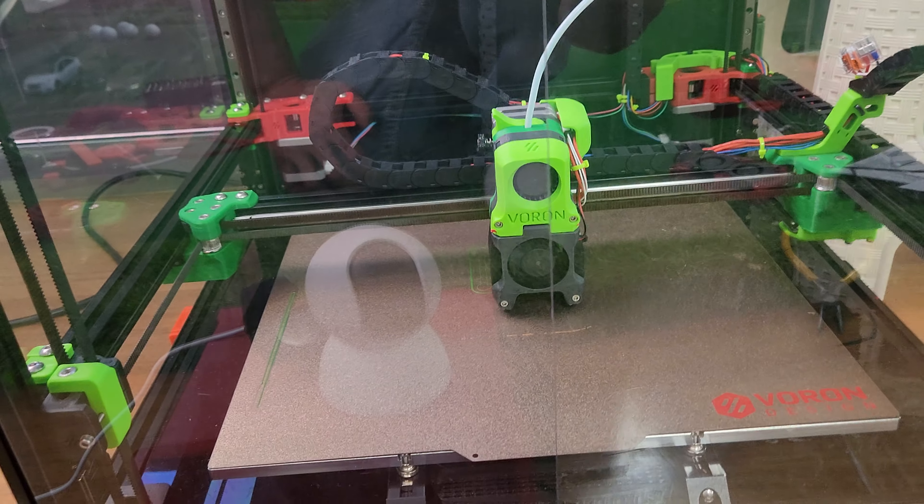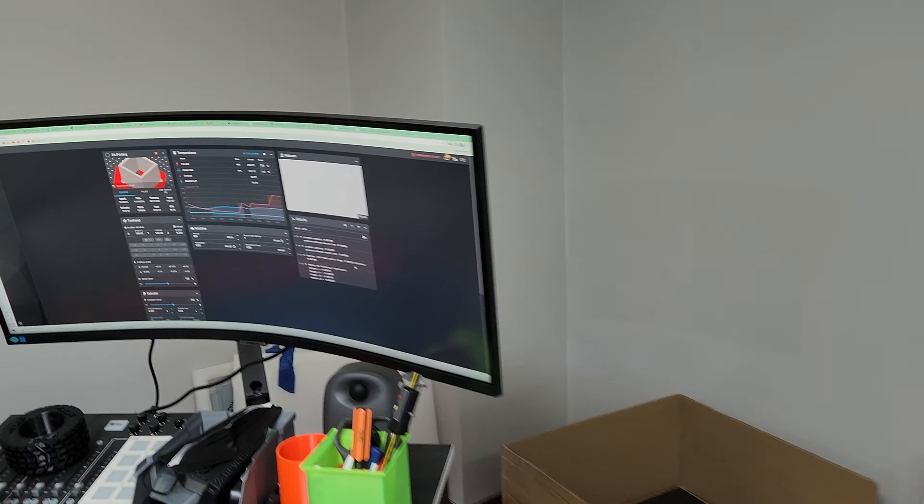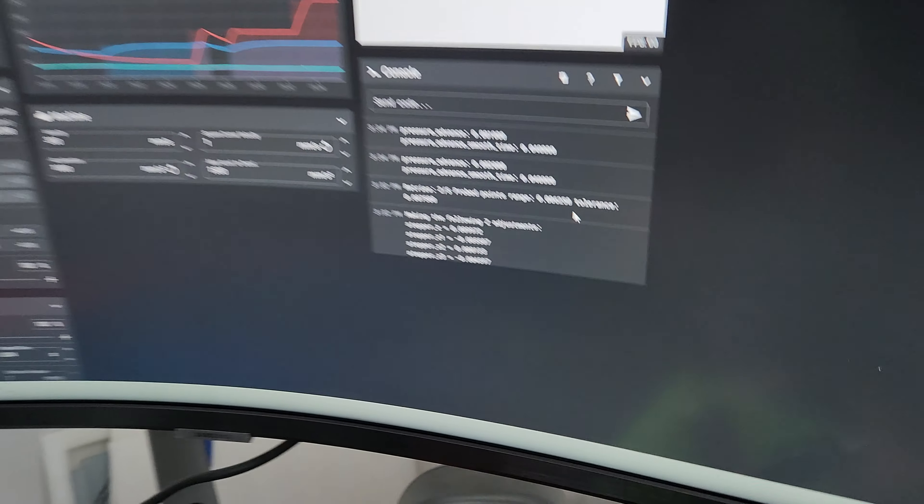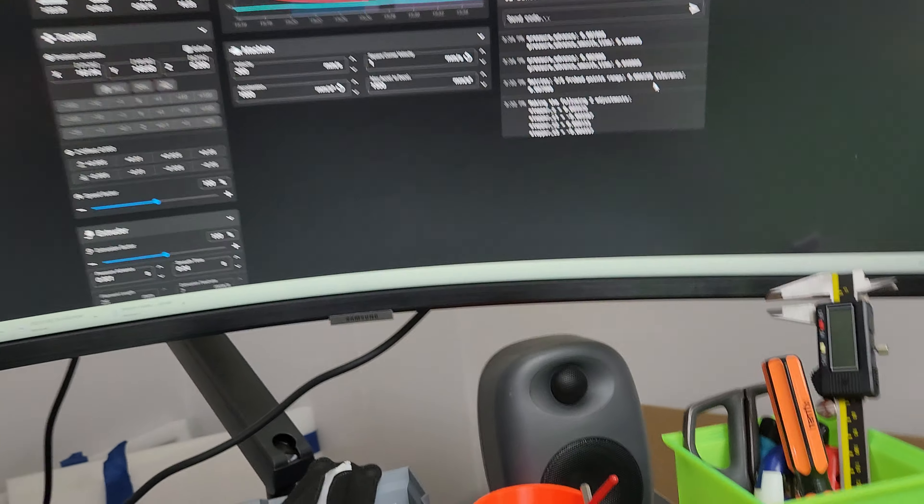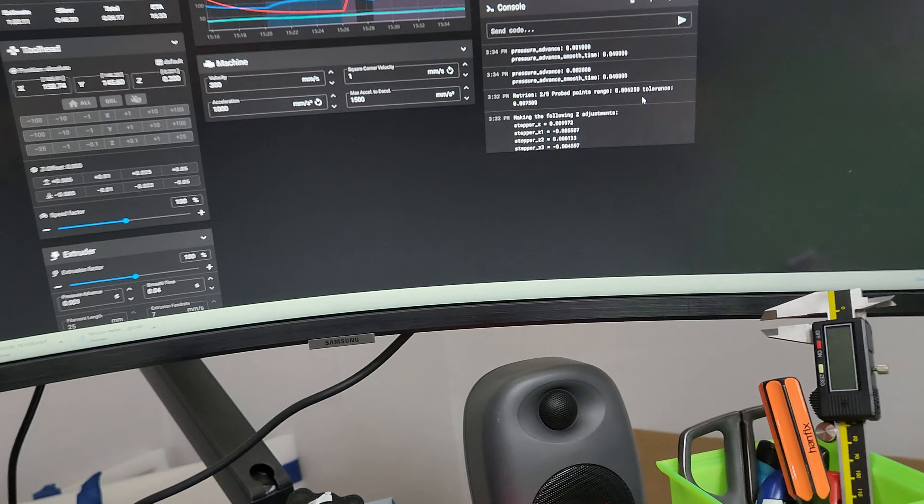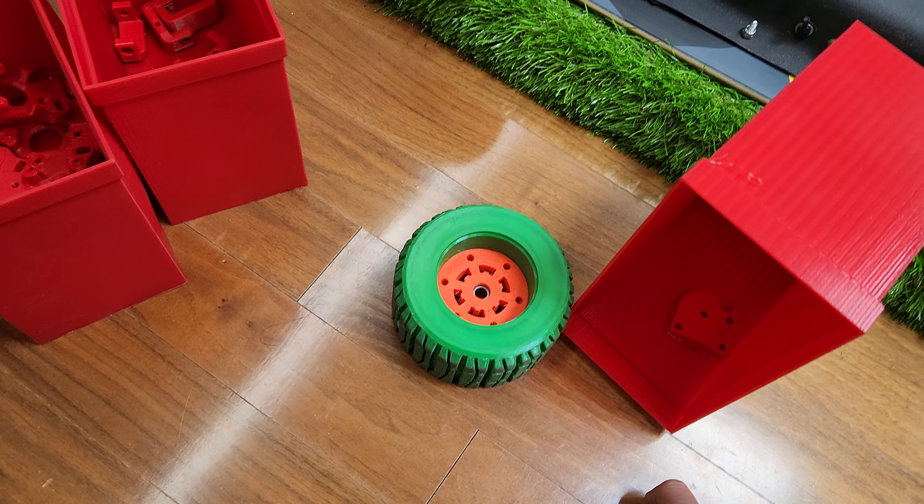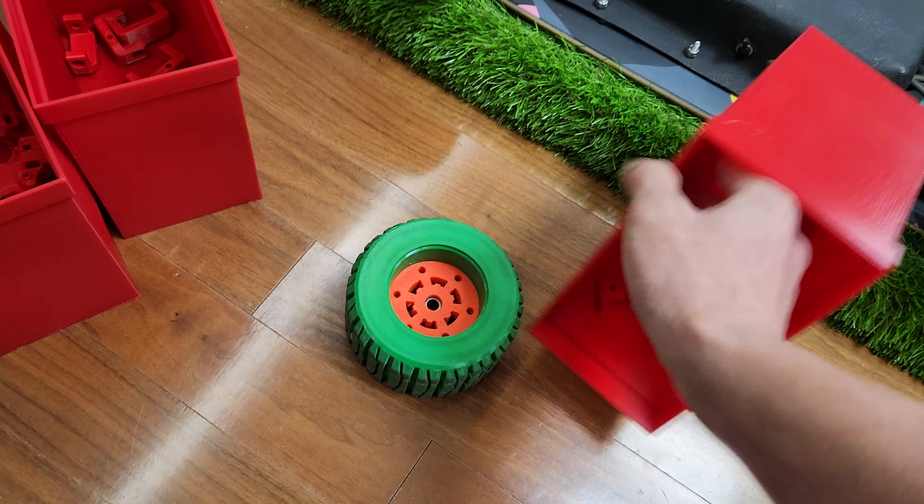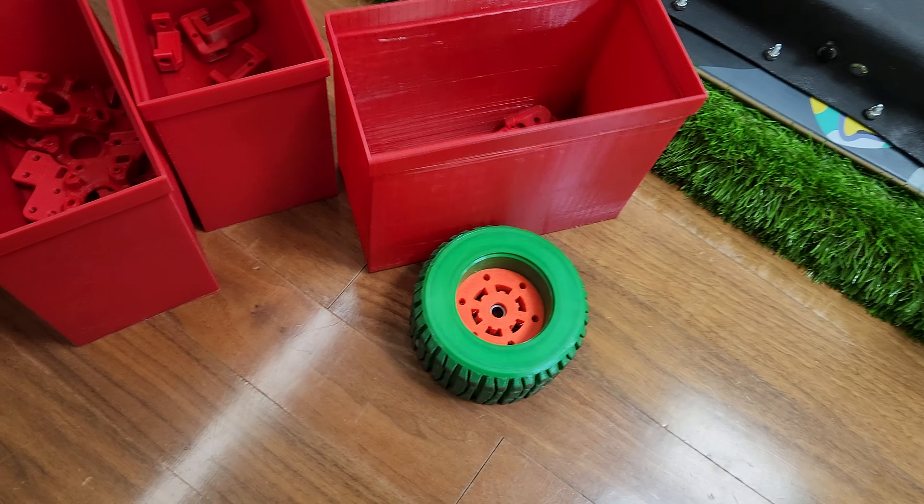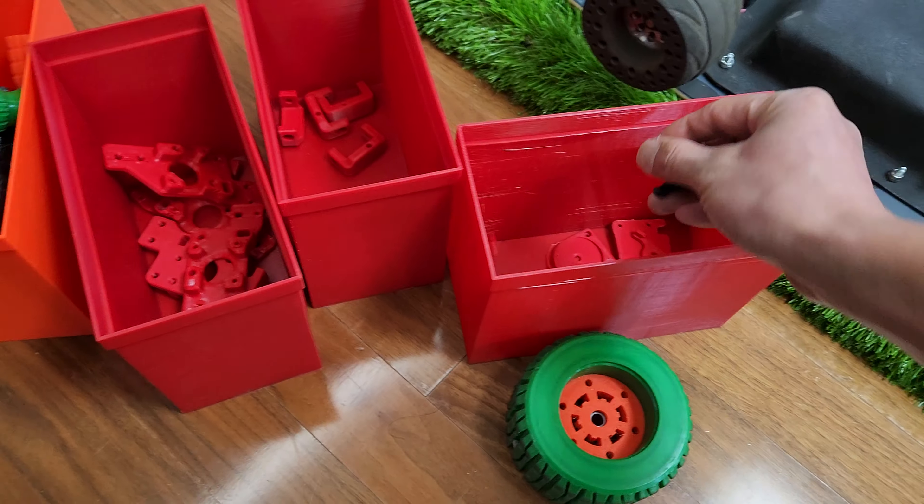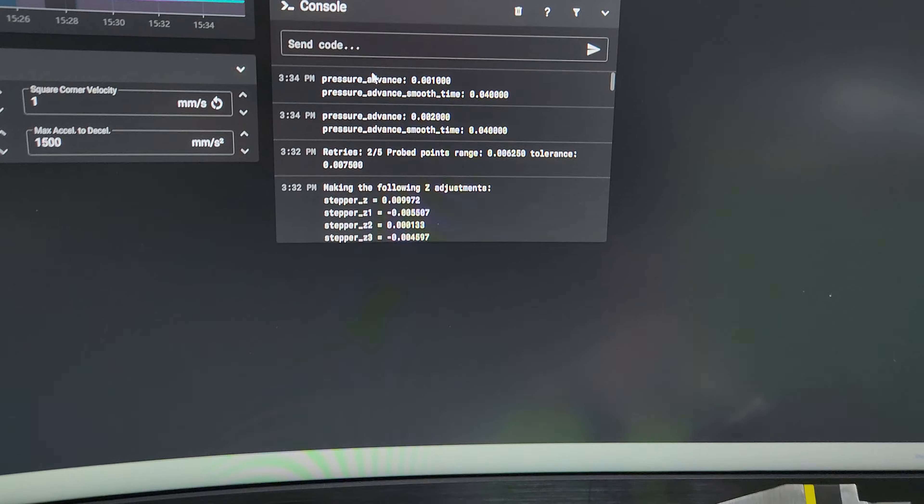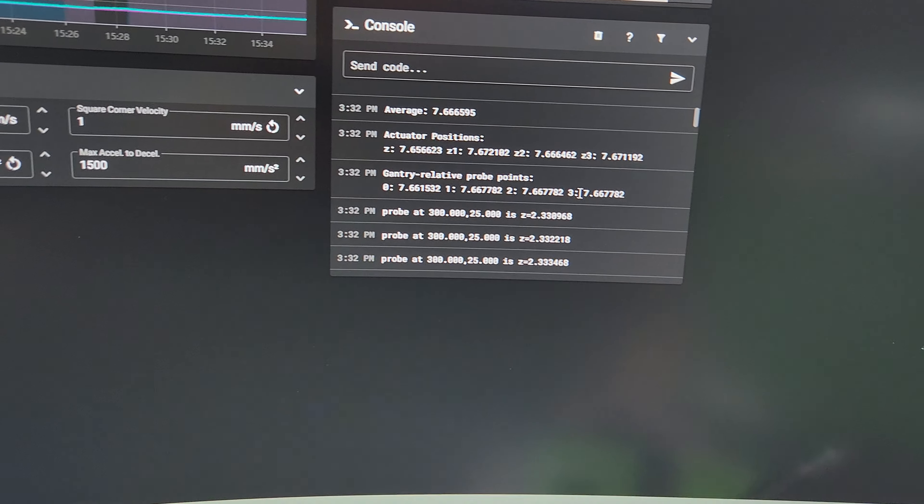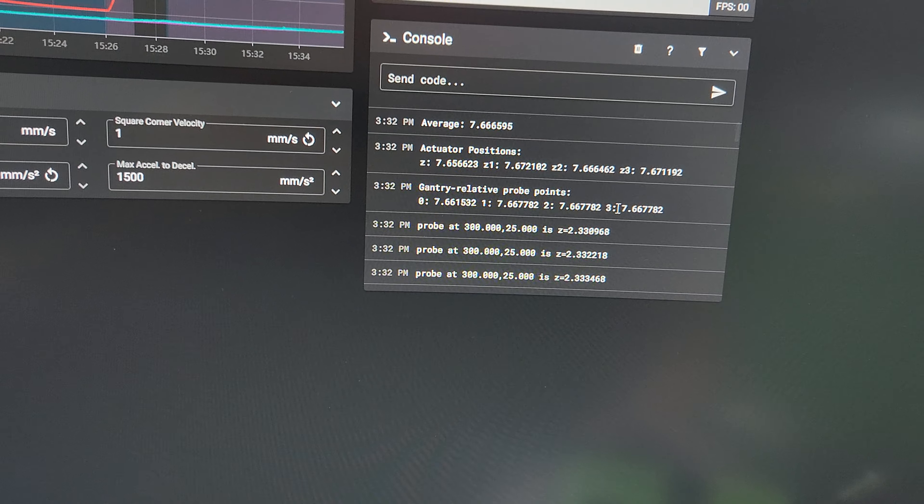So let me go ahead and show you the tolerance. This is very important. I'm walking over stuff. Voron parts. Yeah, Voron parts. So here it is.